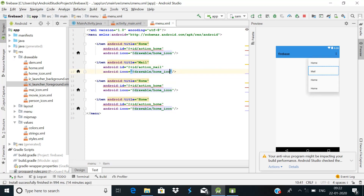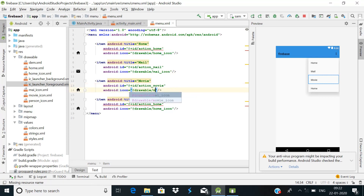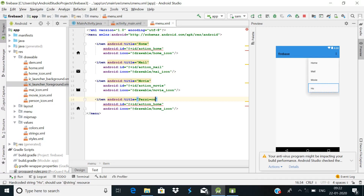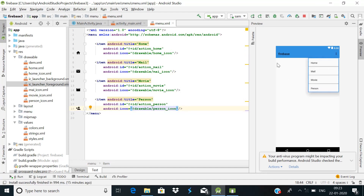Copy the first item and paste it for the remaining items. For the second item change the title to 'Mail', the ID to 'action_mail', and the icon to the mail icon. For the third item, title is 'Movie', ID is 'action_movie', and icon is the movie icon. The last item has title 'Person', ID 'action_person', and icon 'person_icon'. Our menu.xml file is now complete.